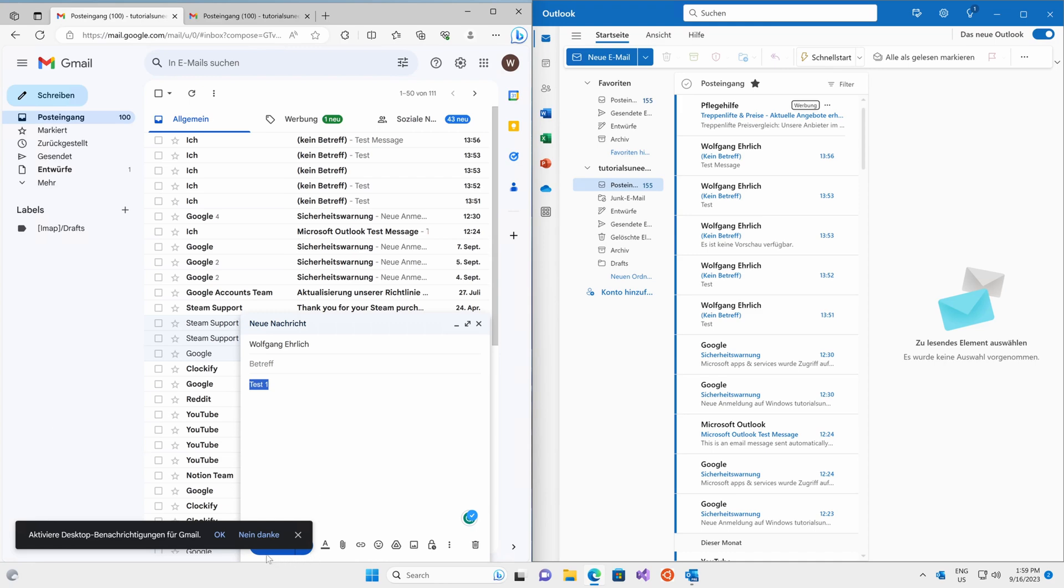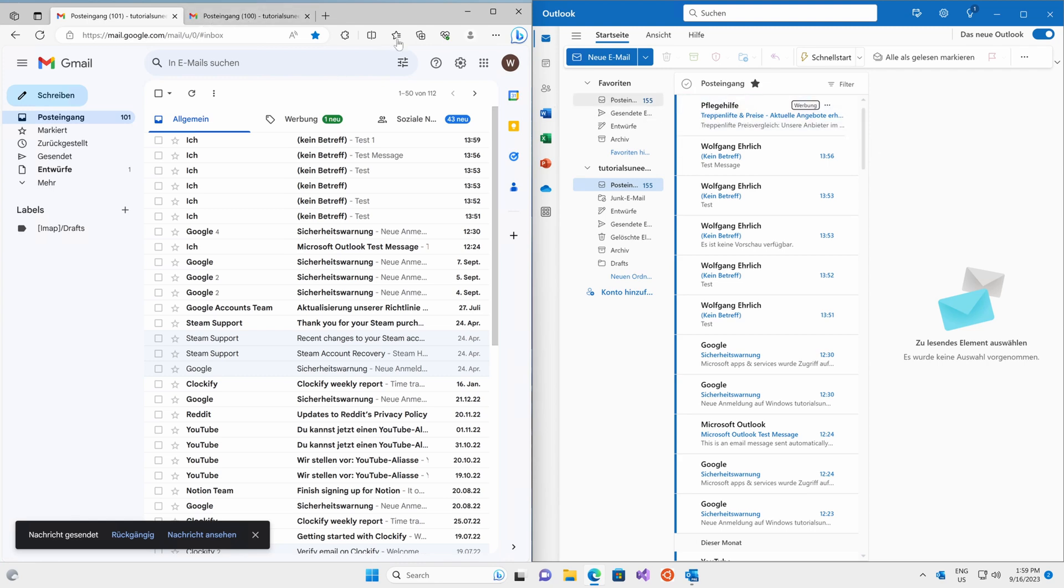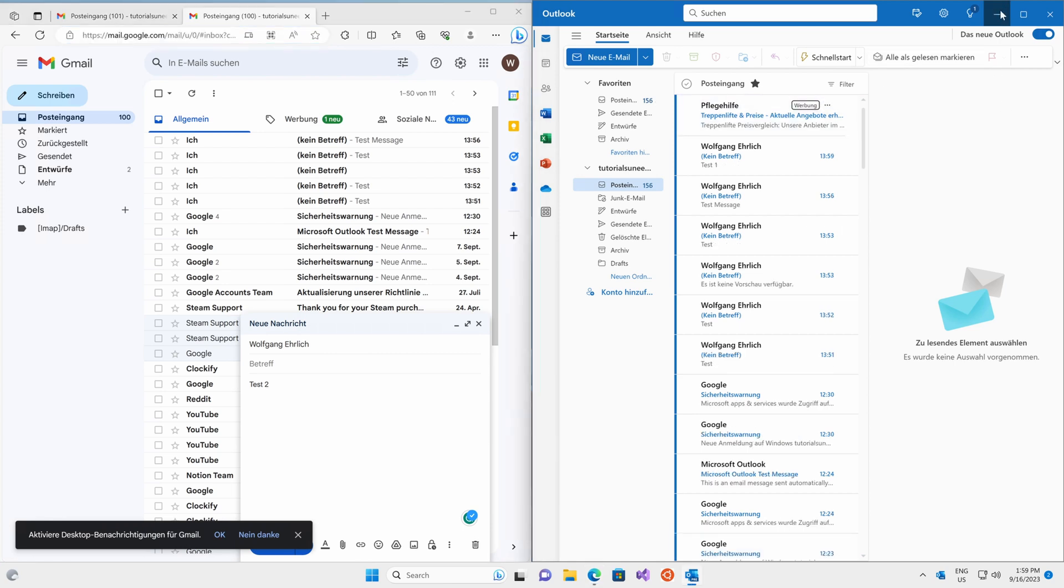Microsoft has an excellent notification system. When I send an email, I typically receive a notification within a couple of seconds of sending it right down here.